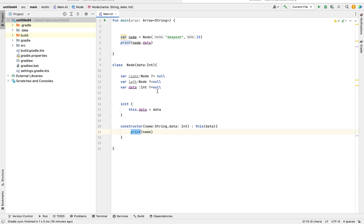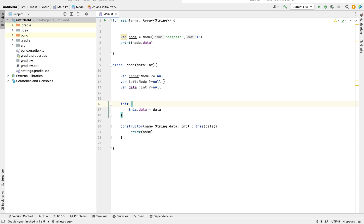You can see the output shows the name and 15 — because I'm using print without a newline, they appear together. This is the concept of primary and secondary constructors in Kotlin. Moving forward, we want to create a binary tree — the basics of initializing primary and secondary constructors are covered. In the next video, we'll build the binary tree using recursion. Stay tuned and please subscribe to our YouTube channel.